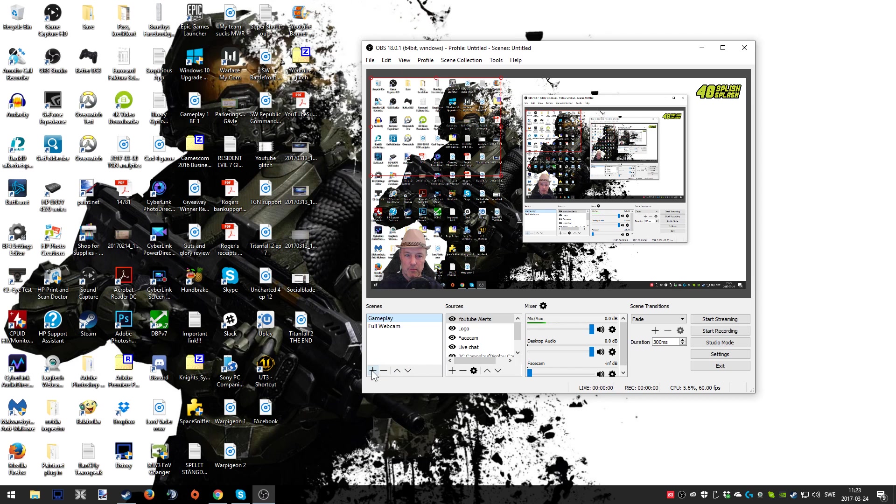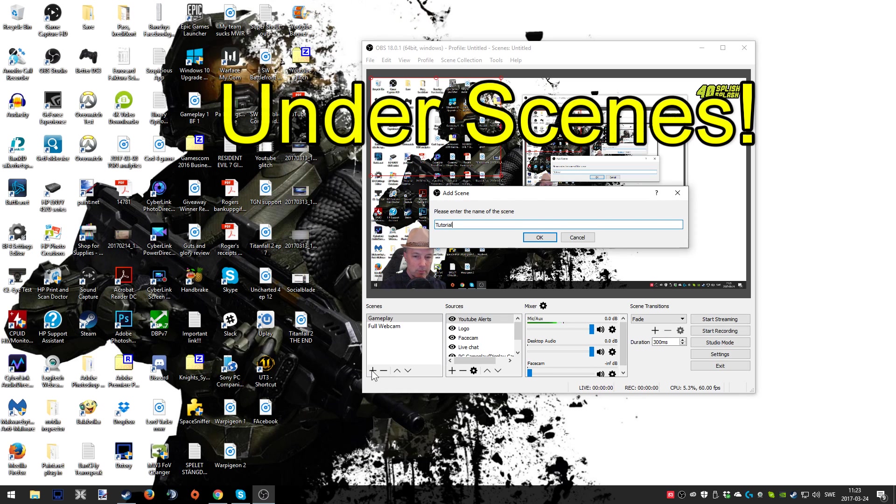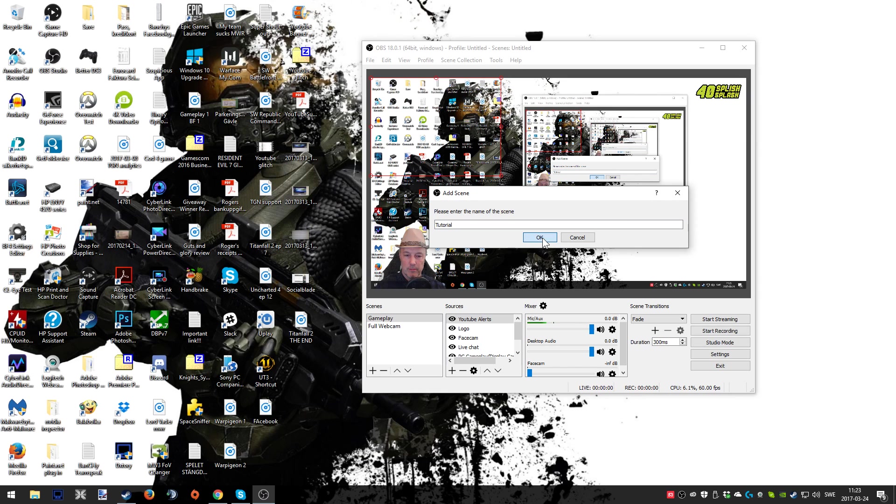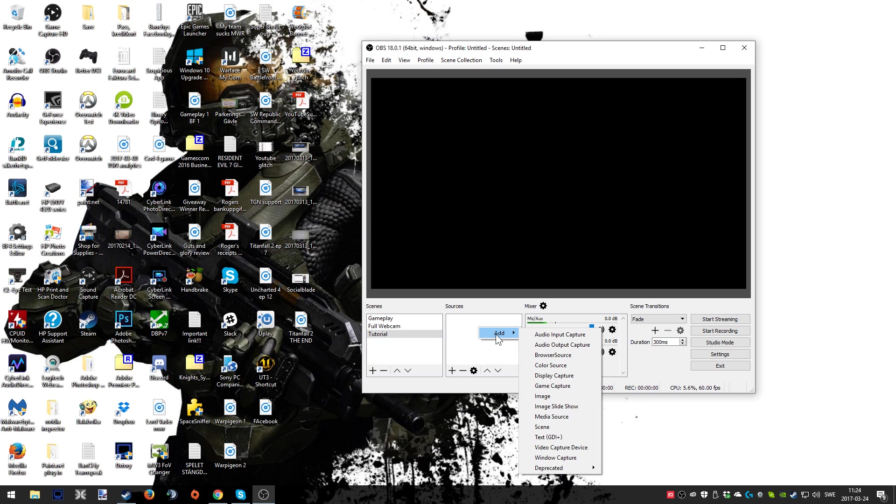We're gonna first start off showing how you add a console to your actual OBS Studio project. First off we're gonna add a scene by clicking the plus sign or right clicking in the box under sources. We're naming this tutorial for the sake of this video. As you can see now it's all black. In order to get the Elgato gaming device in there we have to add it under sources by pressing the plus sign or right clicking and choosing video capture device.